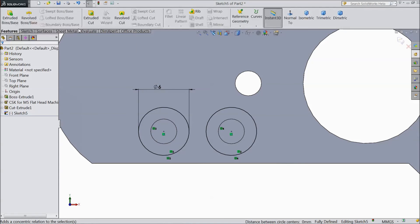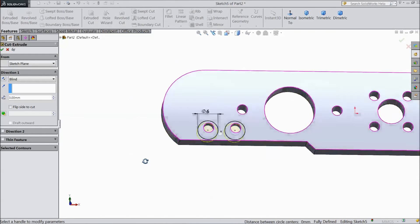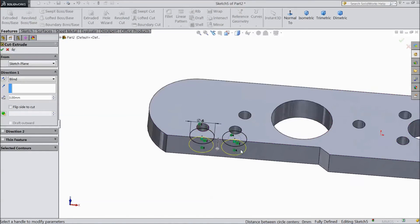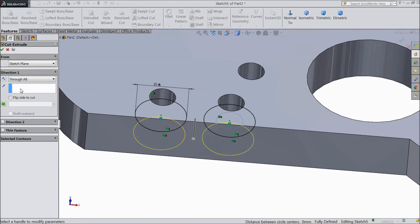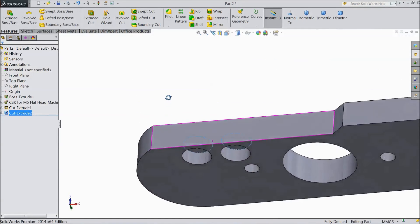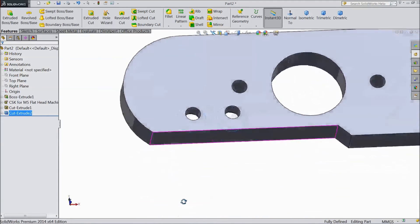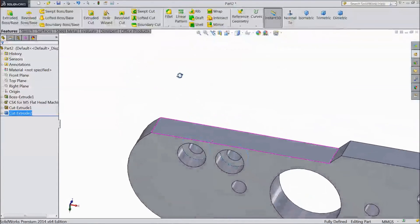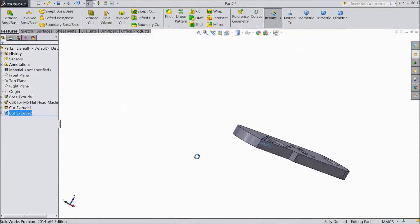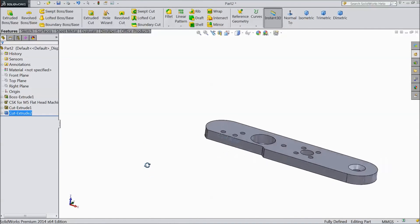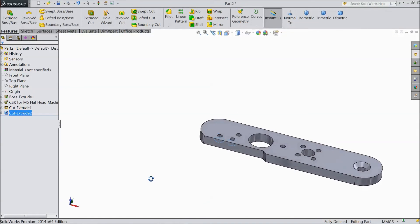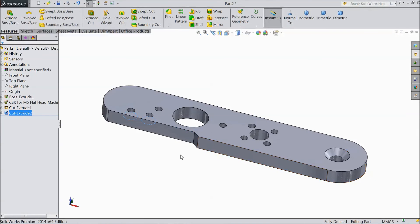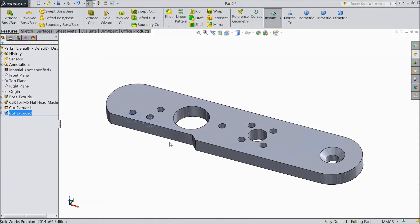Now select extruded cut and choose through all. Click OK. See, it is now cut. This is our stand base is ready. This is the stand base. Or you can say support base.